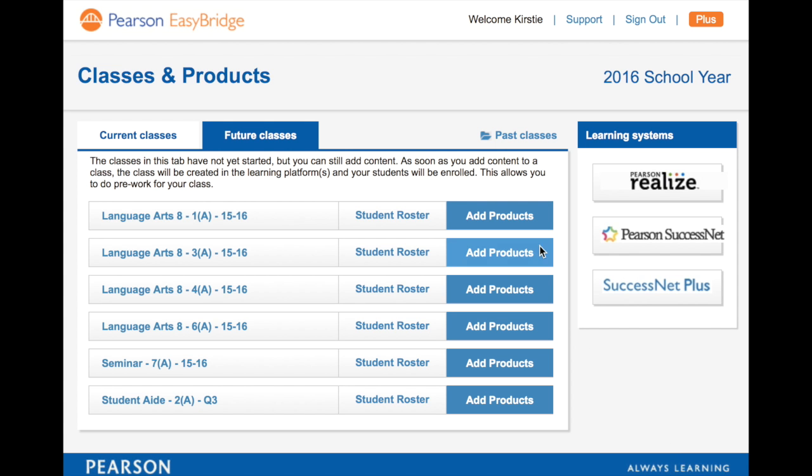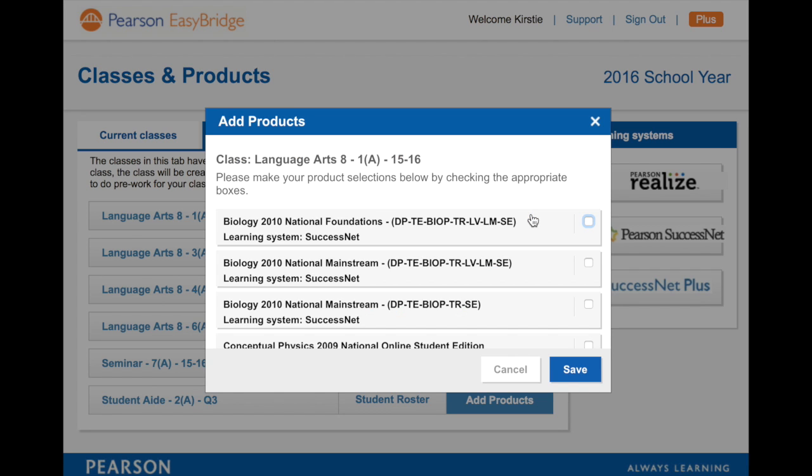At the very first of each semester or year, if you've got a year-long class, you just need to add what textbooks you want for that class.